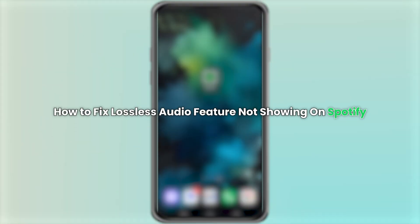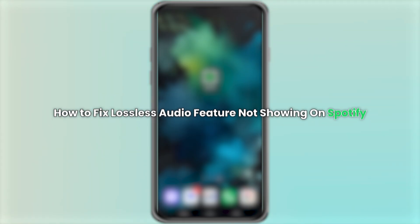Hello everyone. In this video, we will look at how to fix the problem of the lossless audio feature not showing on Spotify.